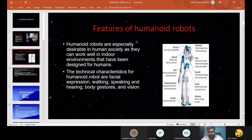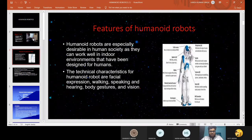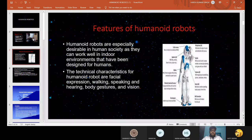As you can see in this picture, it is a typical Humanoid Robot which has a head, two arms and two legs. Now let's jump to some features of Humanoid Robots. Humanoid Robots are especially desirable in human society as they can work well in indoor environments that have been designed for humans.